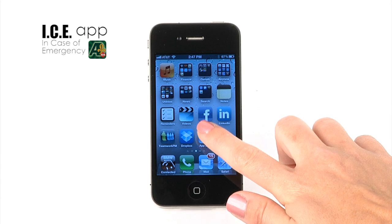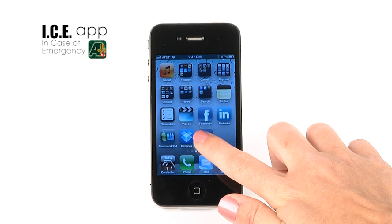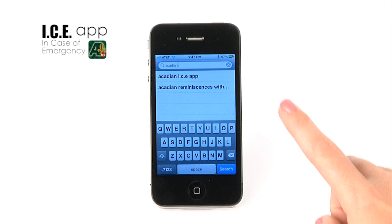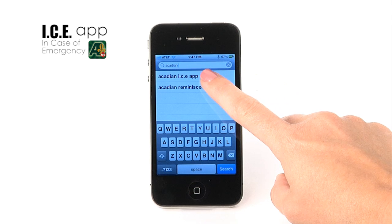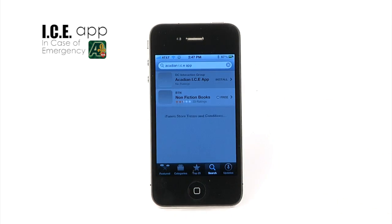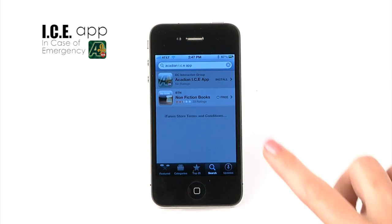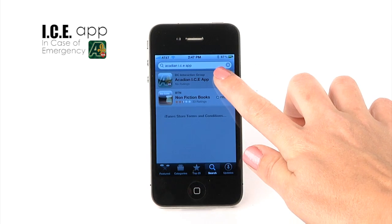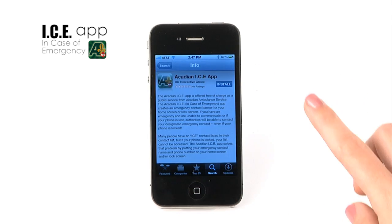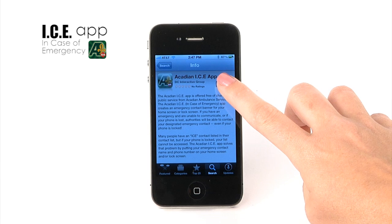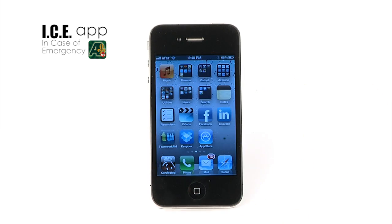To download the Acadian ICE app for iPhone, search for Acadian I.C.E. in the App Store. Once the app is downloaded, start the app by pressing the icon.